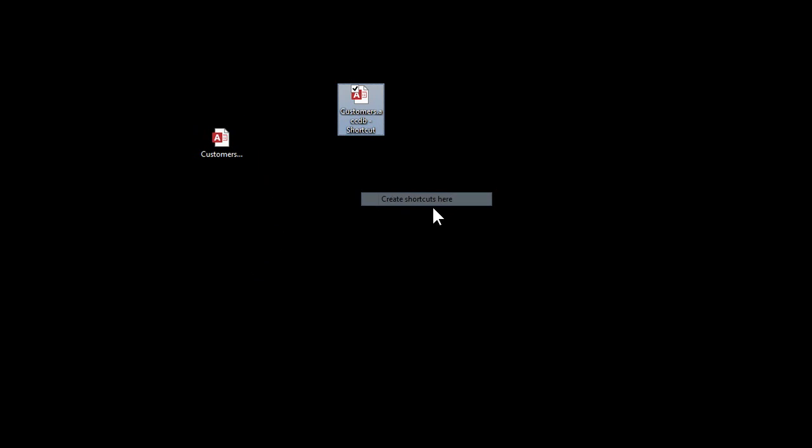The easiest way to do this is to use a shortcut to your database. Here's my actual database file. Let's create a shortcut — right-click and drag, then drop and create a shortcut. Here's a shortcut to my database. If you're not familiar with Windows shortcuts, you need to take my Windows basics class.